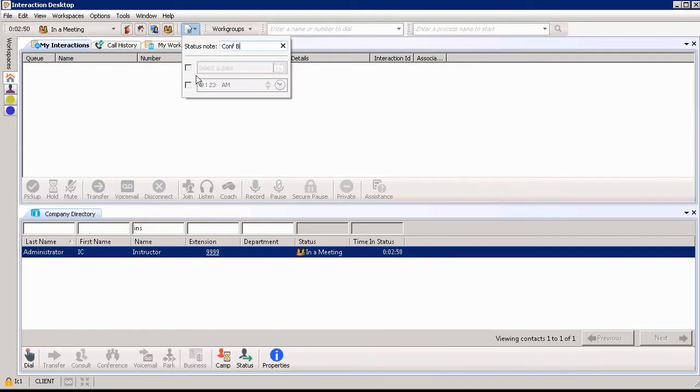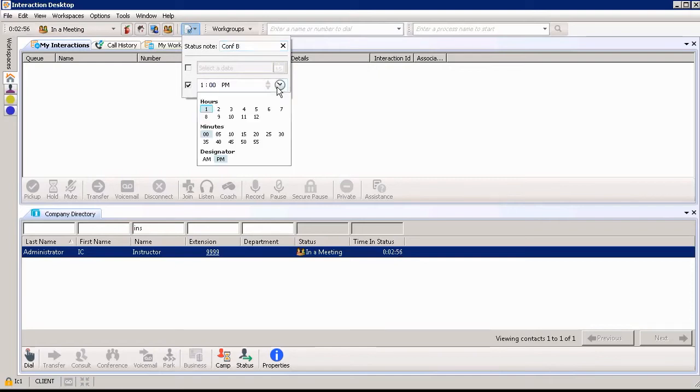How long am I going to be there? I'm going to say I'll be there until, I'll put in the time of 1:30. So I'm going to double check 1:30 p.m.